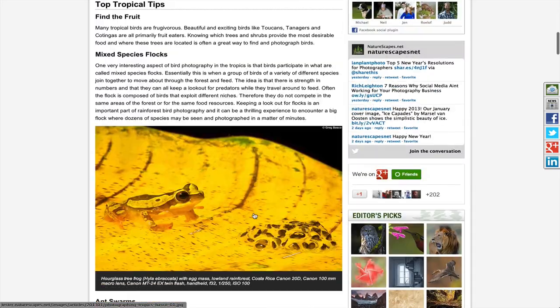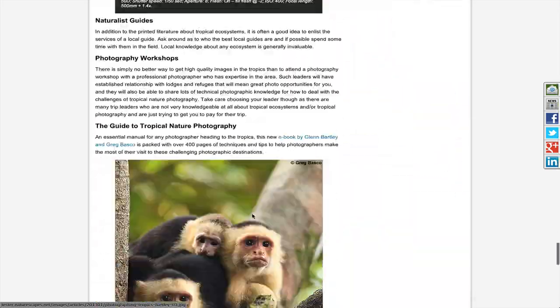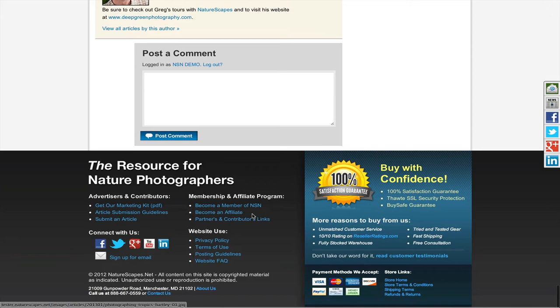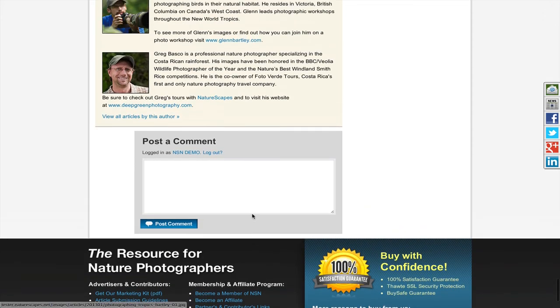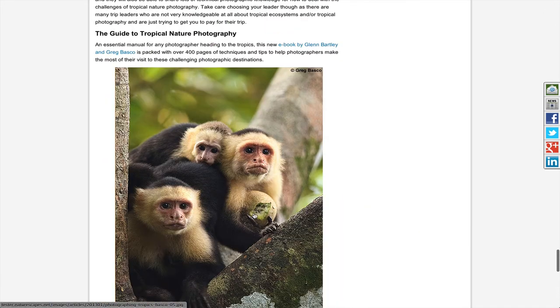Another new feature is that we've now allowed commenting on the articles. Once you're signed into NatureScapes, you can comment on all the articles as well as post in the forums.